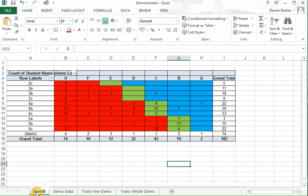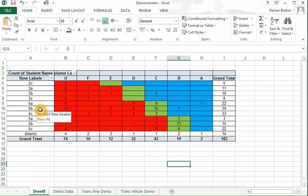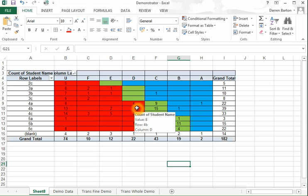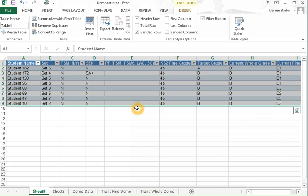This will be very useful as a curriculum leader. If I want to know who my 4Bs that are on a D, this allows me, if I just double click on that cell, to drill down into the pupil level data to find out who those students are.